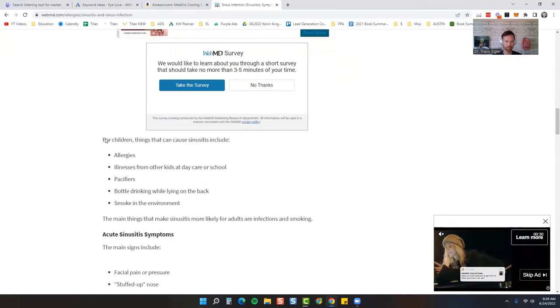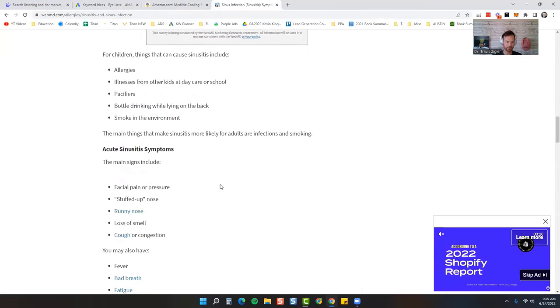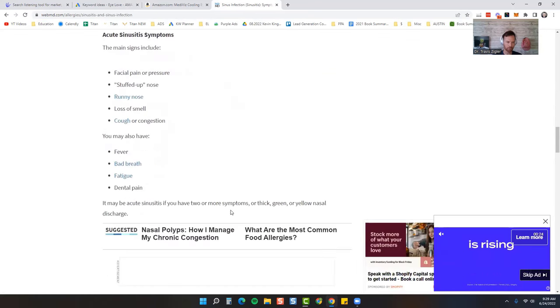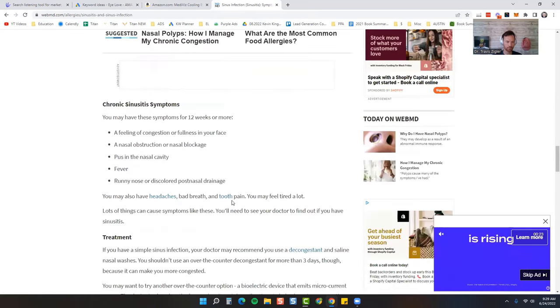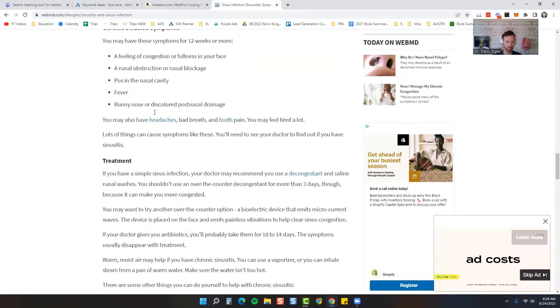What causes it: allergies, pacifiers, facial pressure, stuffed up nose, runny nose, loss of smell, cough and congestion.